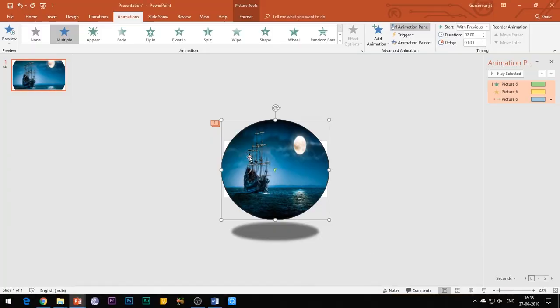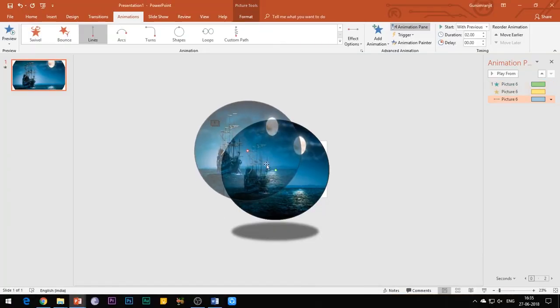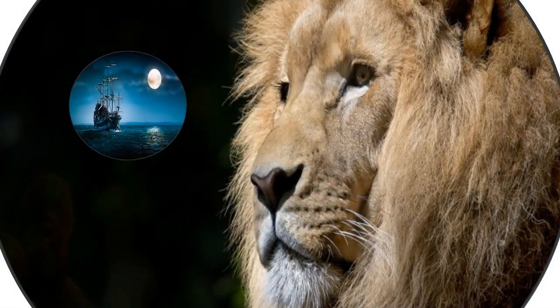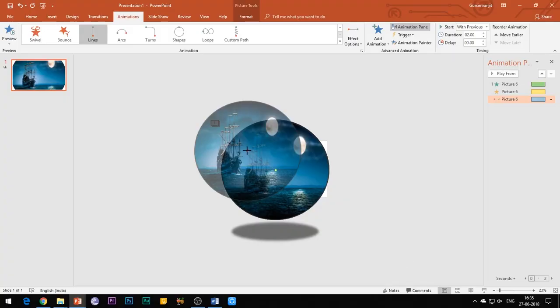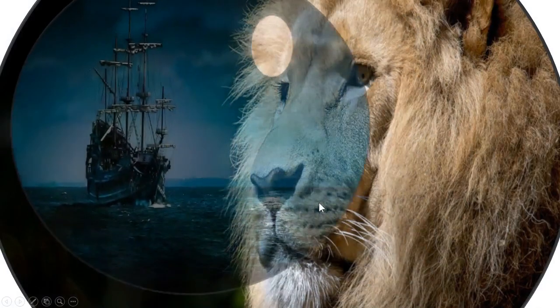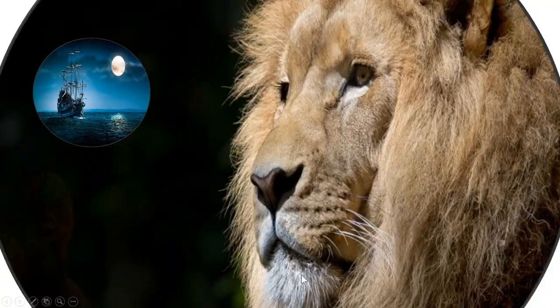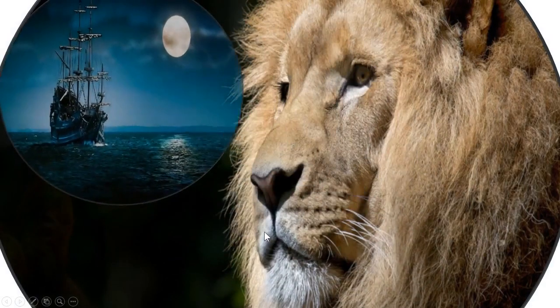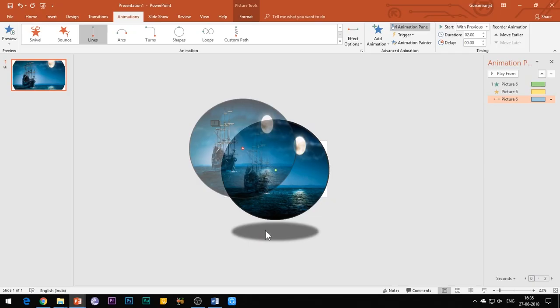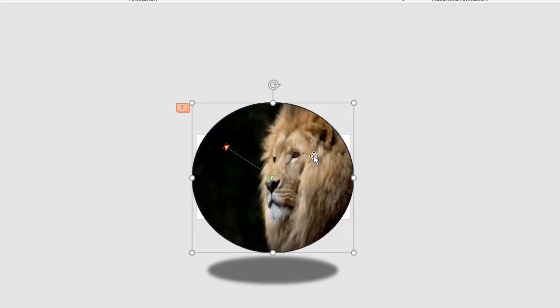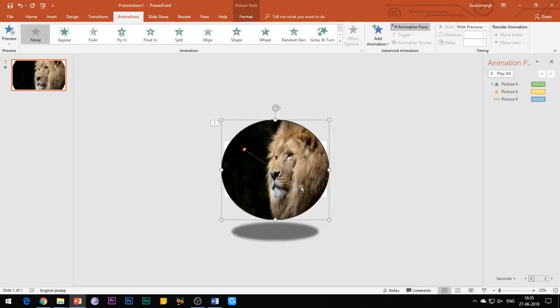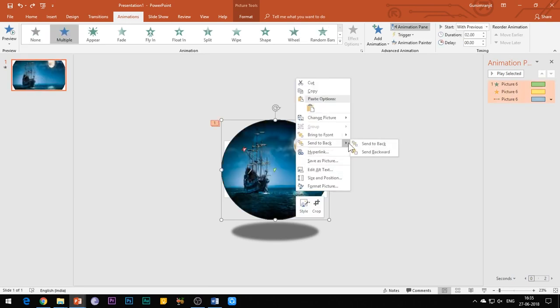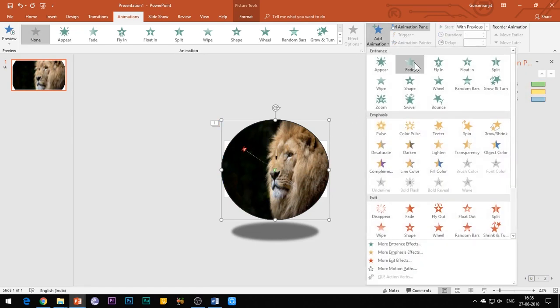You can adjust the motion path of the image in case the image is not moving towards the desired direction. All right, now for the rest of the images, you need to apply the same animations with almost the same properties as we had applied to the first image, except that you need to change the direction of the motion path for each of the images. Let me just show this to you.